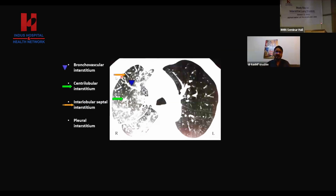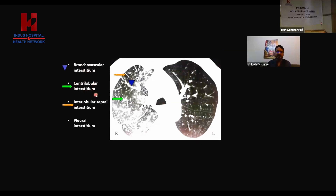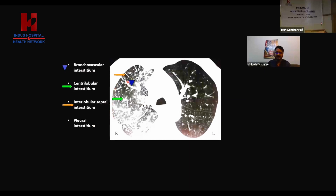There are four types of interstitium. Bronchovascular interstitium surrounding the bronchi and vessels — these are thick bands. The centrilobular interstitium within the secondary pulmonary lobule. Interlobular septal interstitium between two secondary pulmonary lobules. And pleural interstitium along the pleura. All of these are well established in the peripheries as compared to parahilar regions.